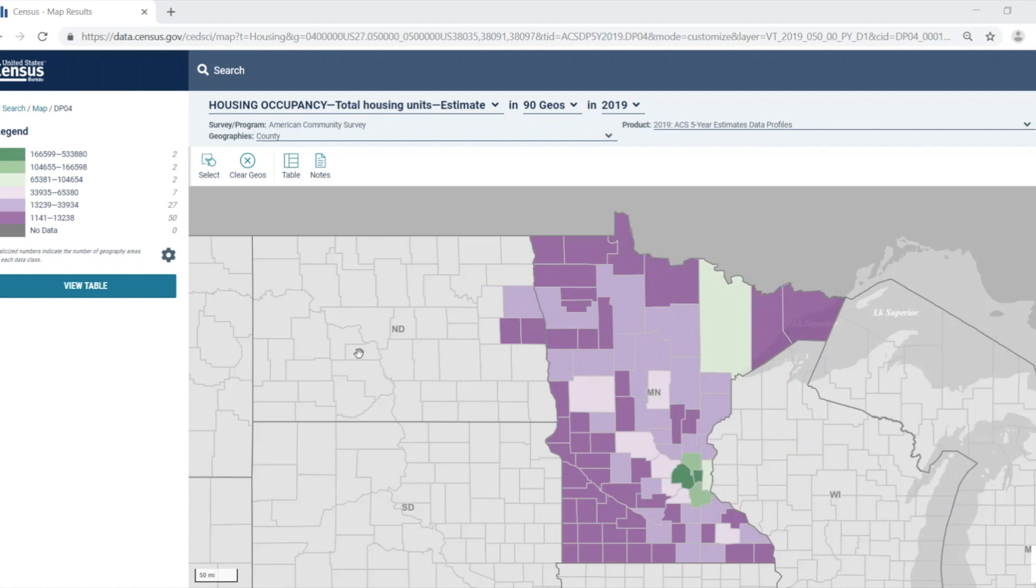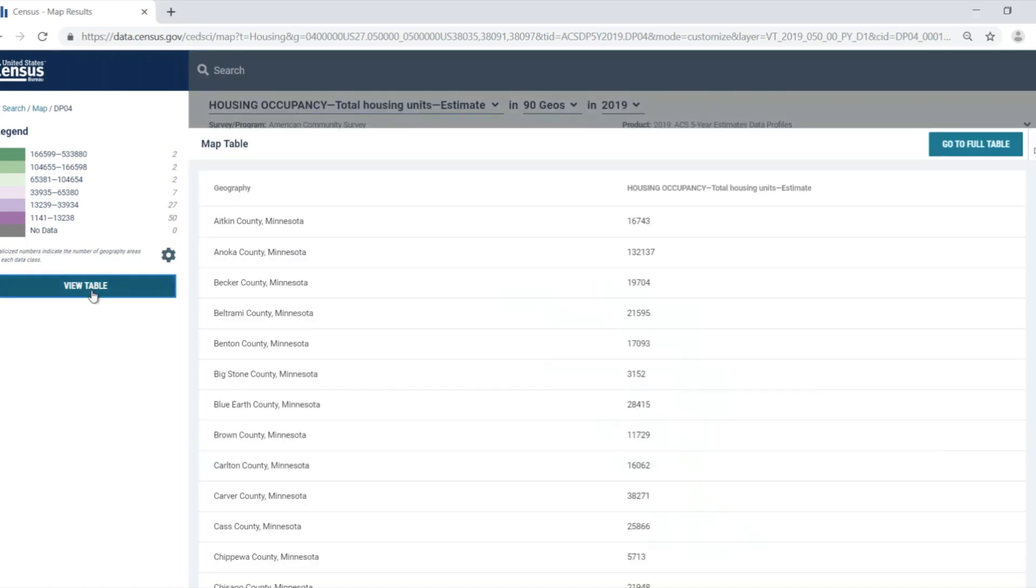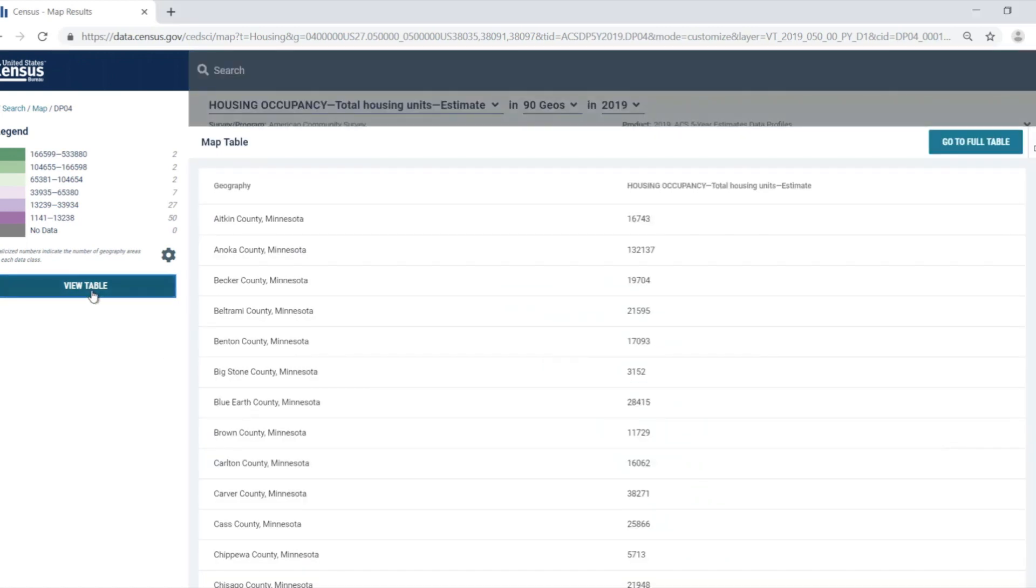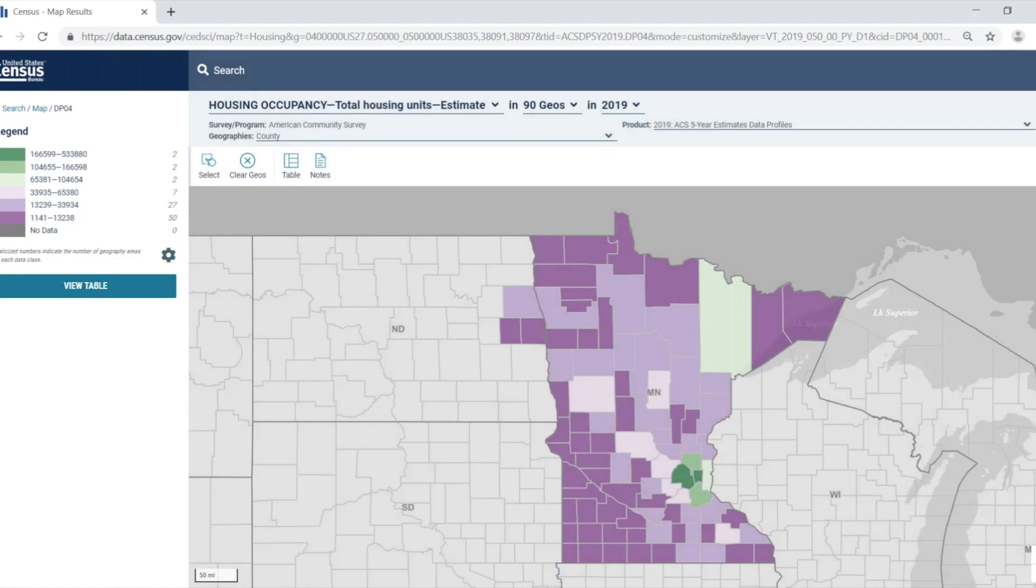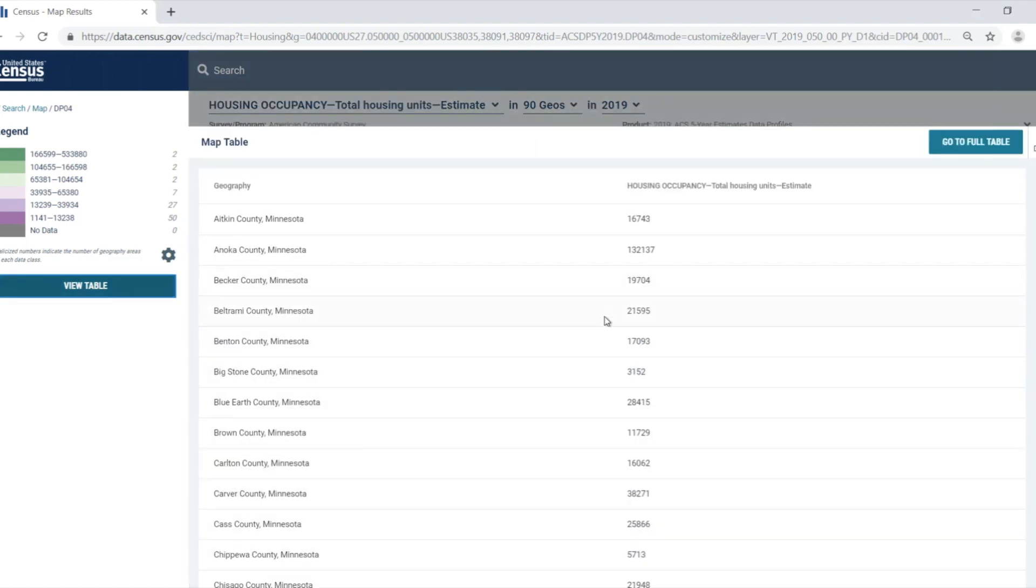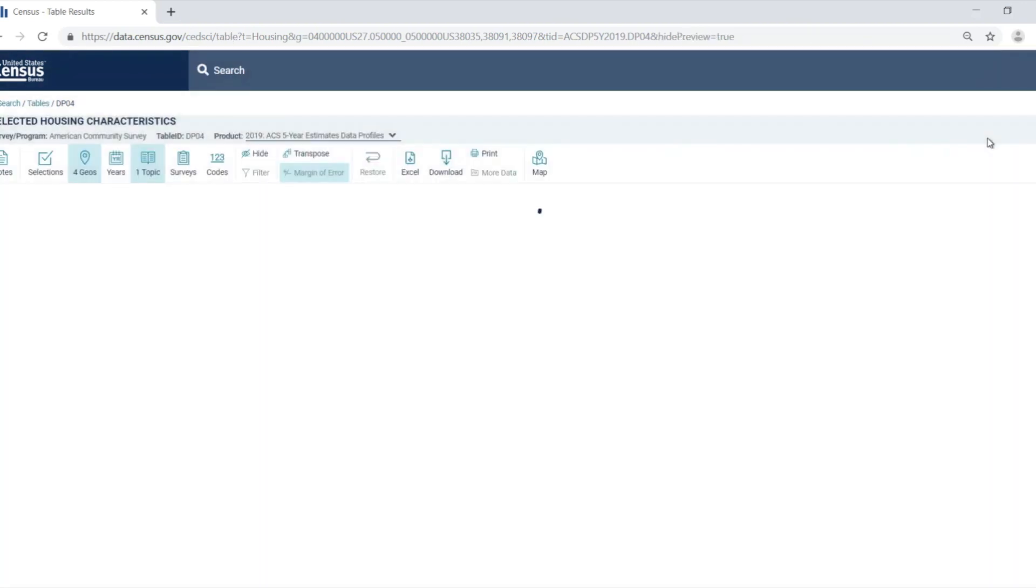Another option that you'll see is the view table button. Clicking on this will give you a list of the estimates for the geographies you selected for quick viewing. This is very similar to the geographic comparison tables that the ACS used to have. Click on the done button to hide this panel. If I click on the view table button again, I can also select the go to full table button to view the full source table.